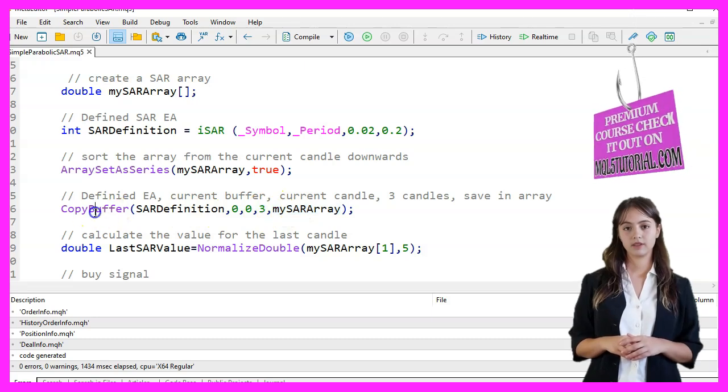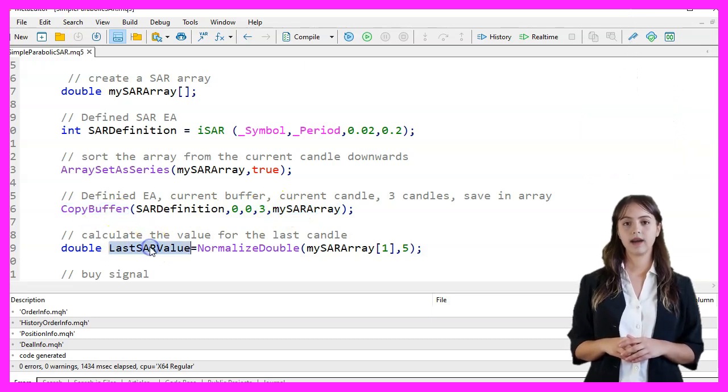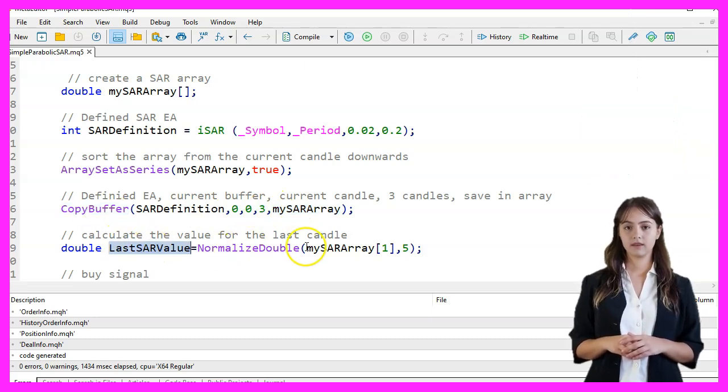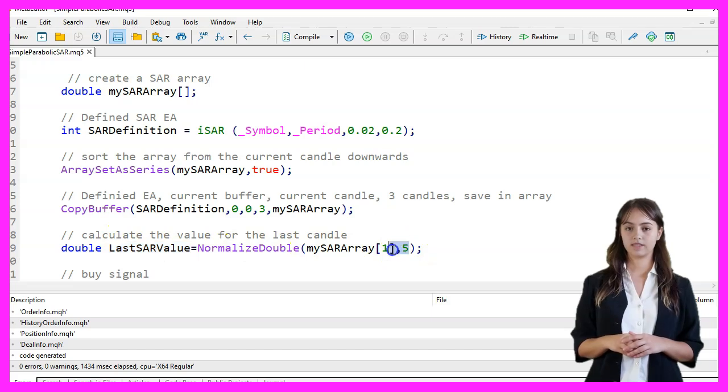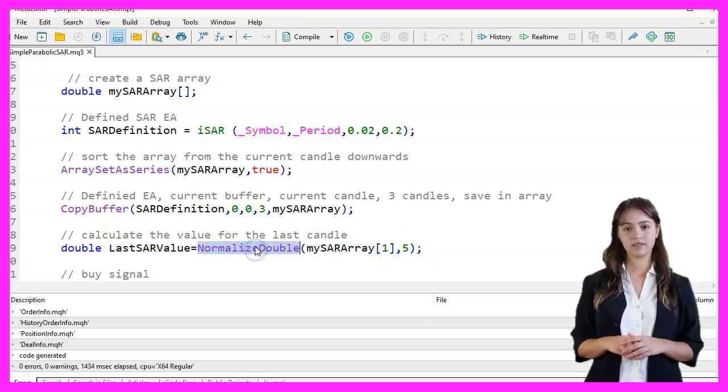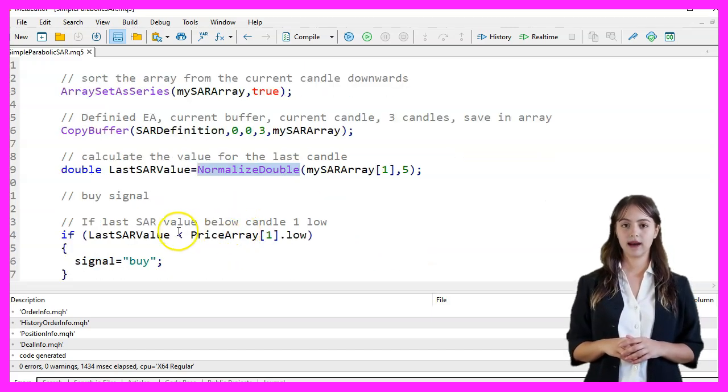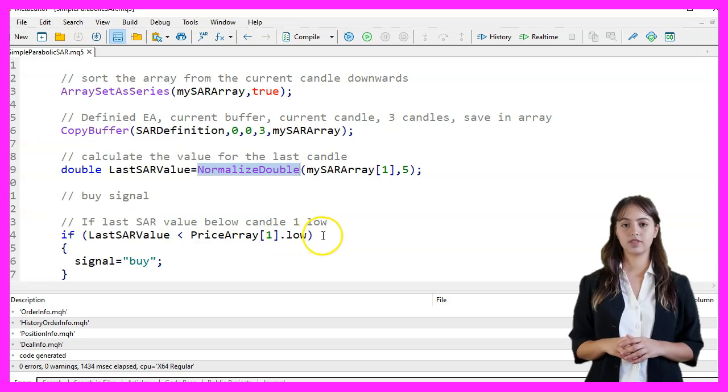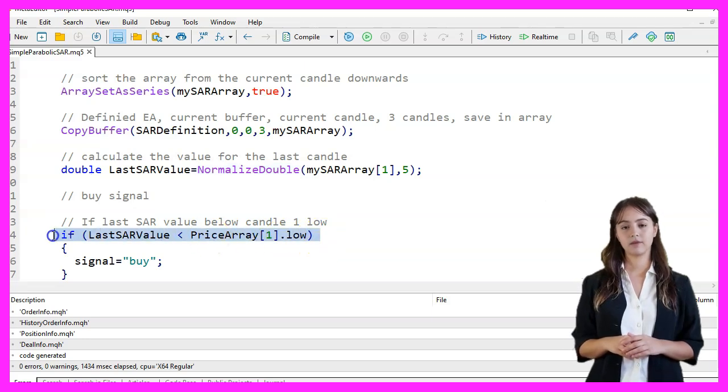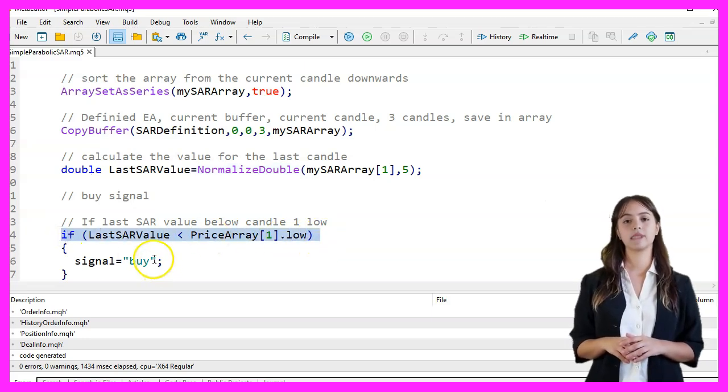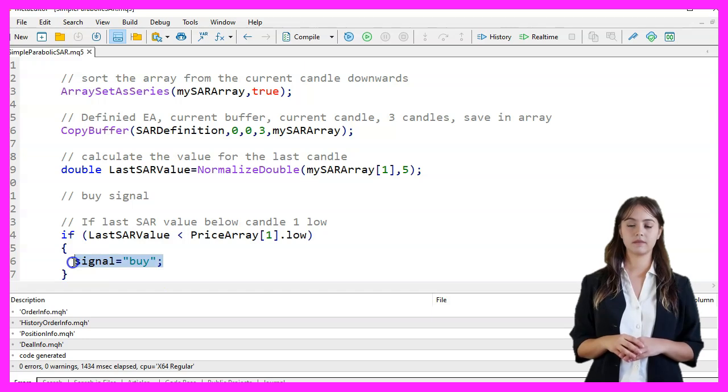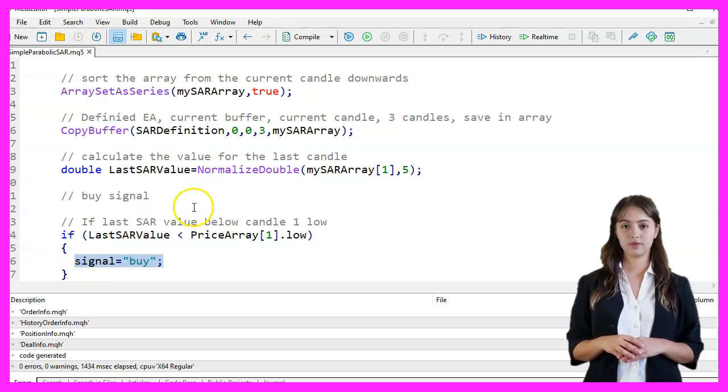We calculate the value of the SAR for the last candle and normalize it to five decimal places. To generate a Buy signal, we check if the last SAR value is below the low of the previous candle. If it is, we set the signal to Buy.